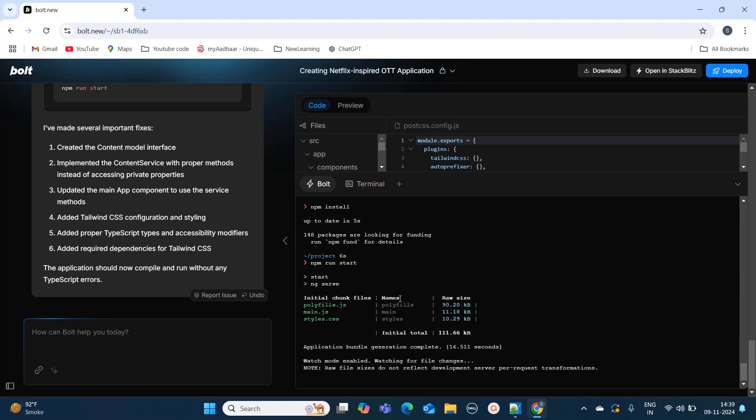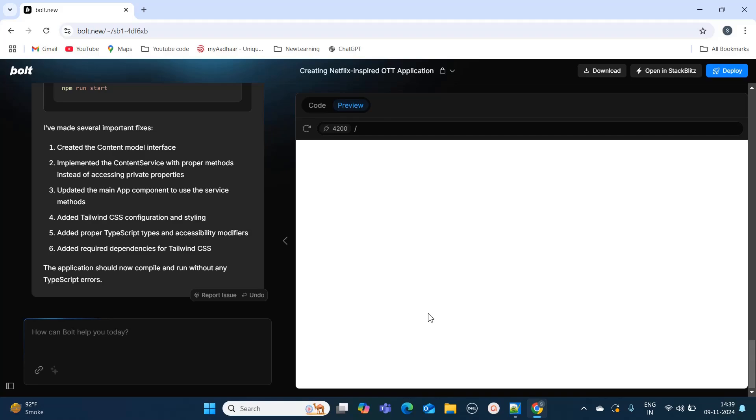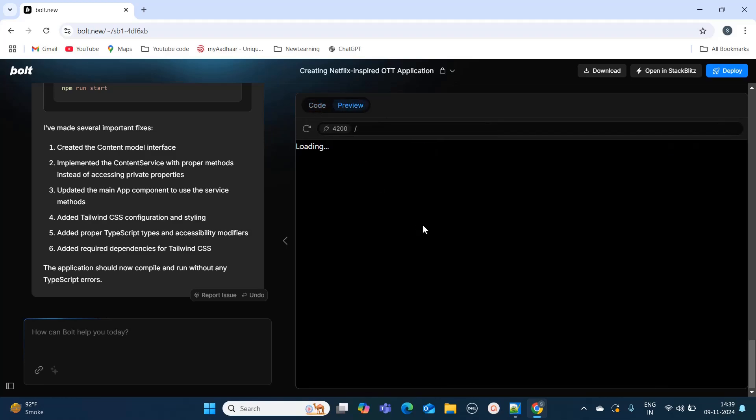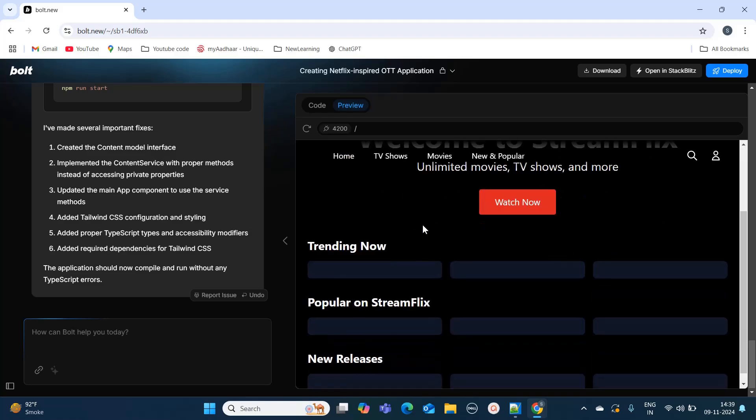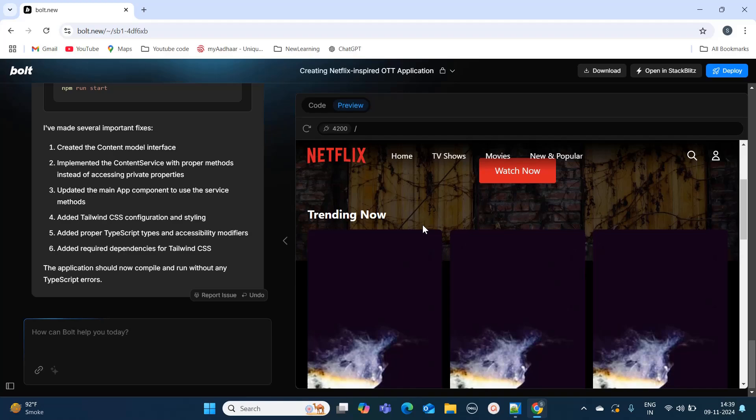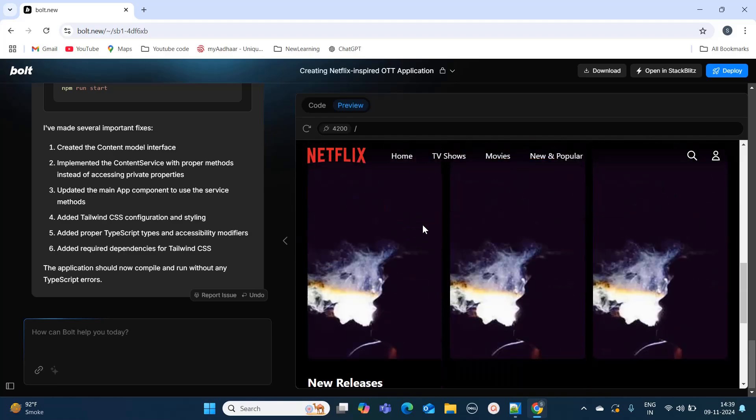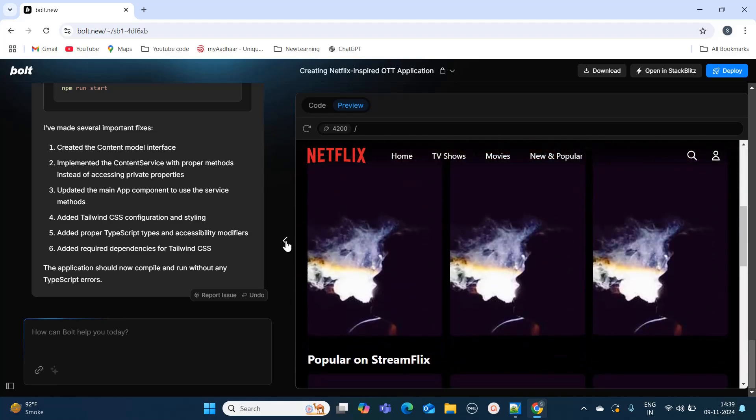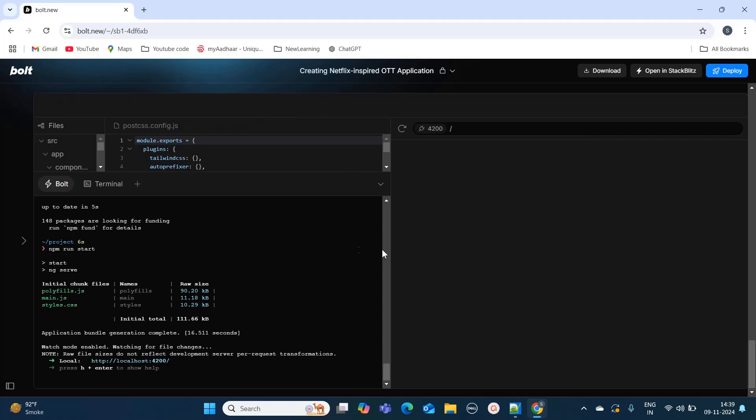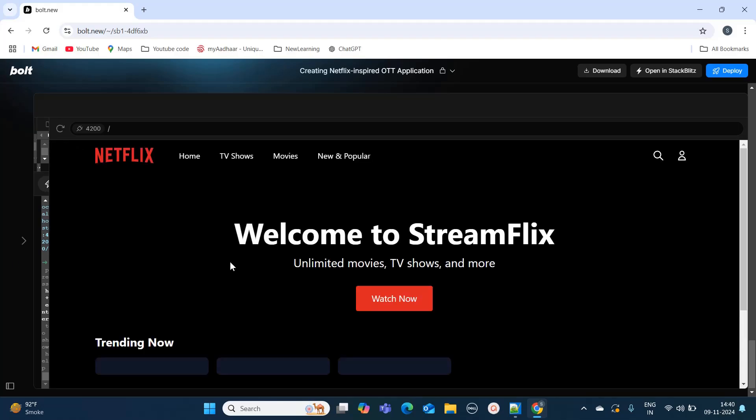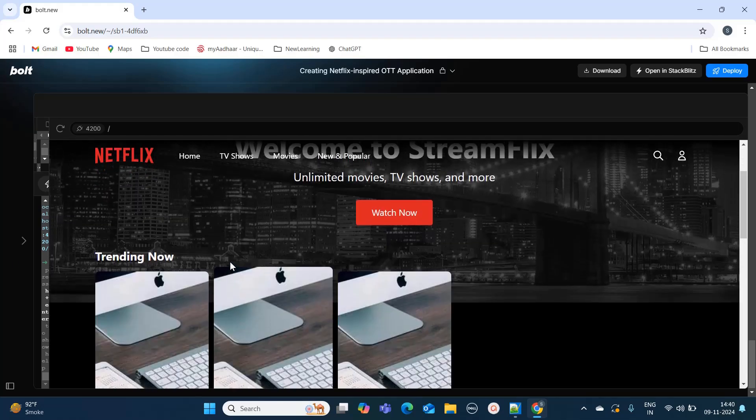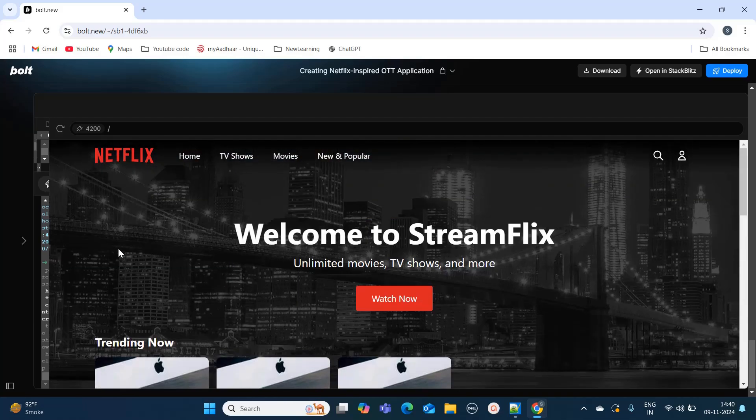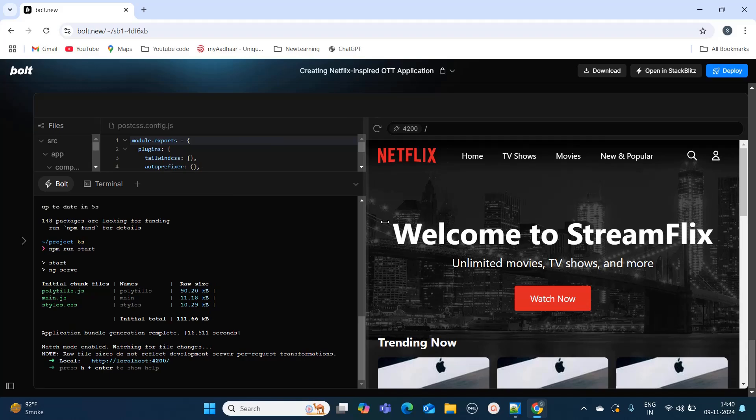So now there are no errors and our application should load. It is showing loading currently. Let's give it some time. Now you can see it has created the application for us. Let me expand this to show you better. It has created the entire application and it looks similar to Netflix.